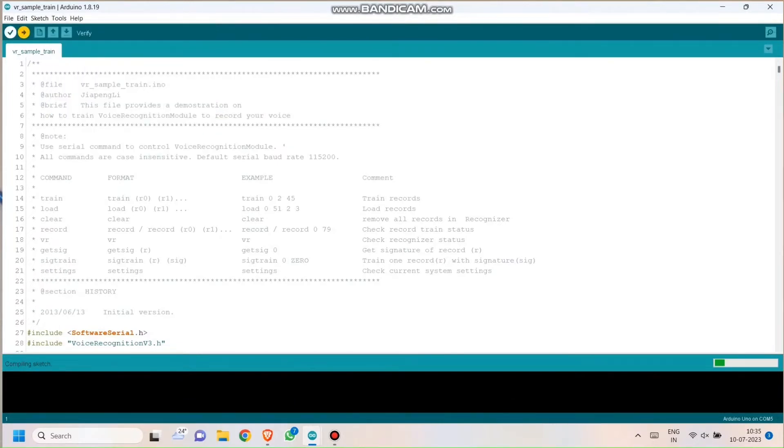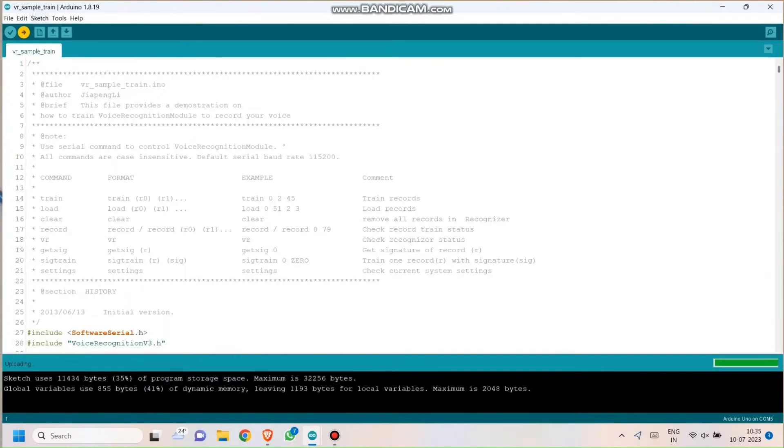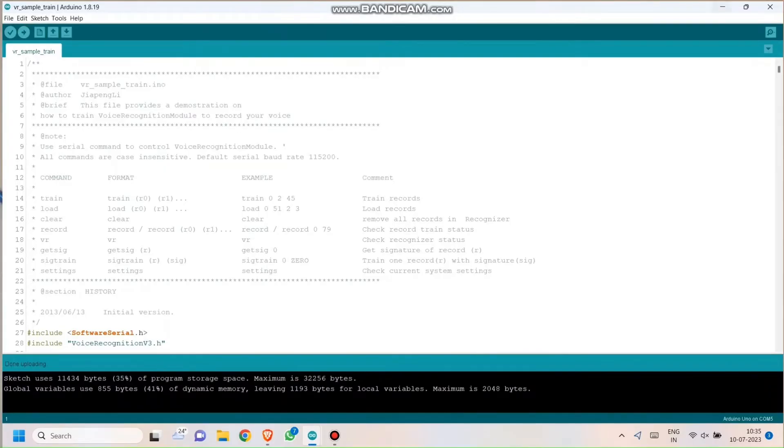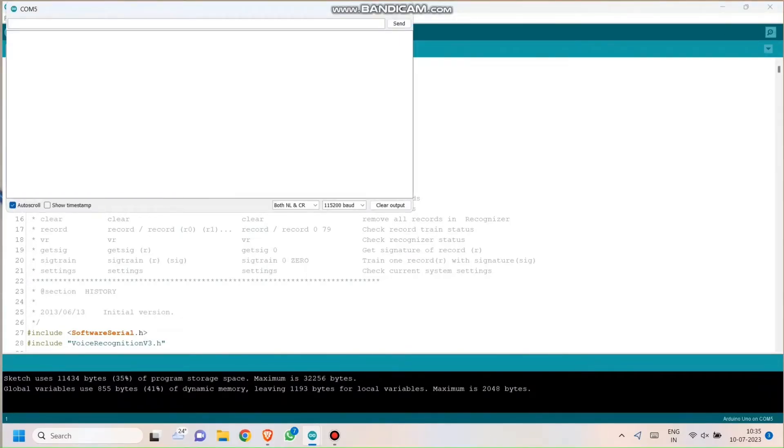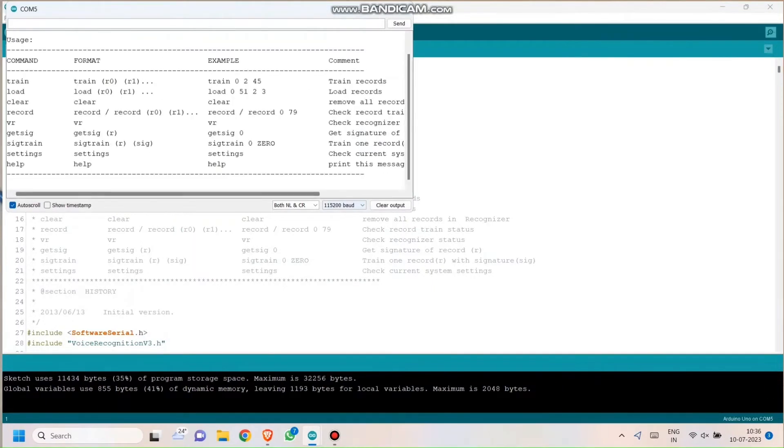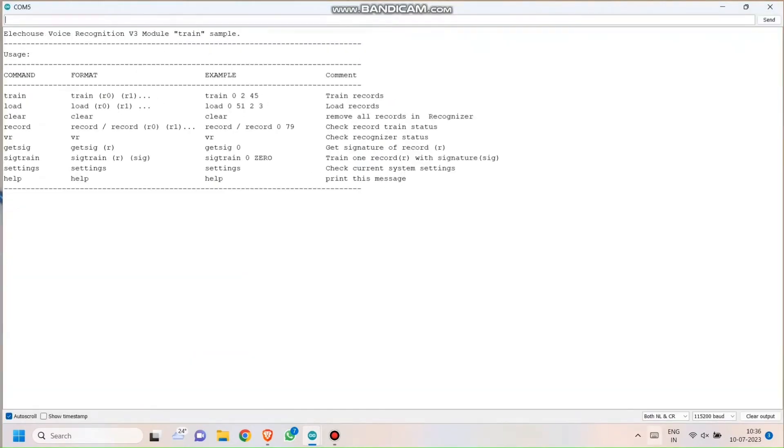Now the code has been uploaded and just open the Serial Monitor. Once you open the Serial Monitor, check that the baud rate should be 115200 or otherwise you will see some strange symbols on the screen. Once that is done, you will see a set of commands that will help you through interfacing this module.